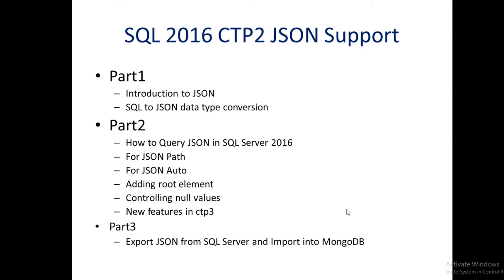In part two we'll look at how to actually query JSON in SQL Server using FOR JSON PATH and FOR JSON AUTO, and how to modify these JSON objects or documents by adding root elements or controlling null values. We'll also take a look at the difference between FOR JSON PATH and FOR JSON AUTO.